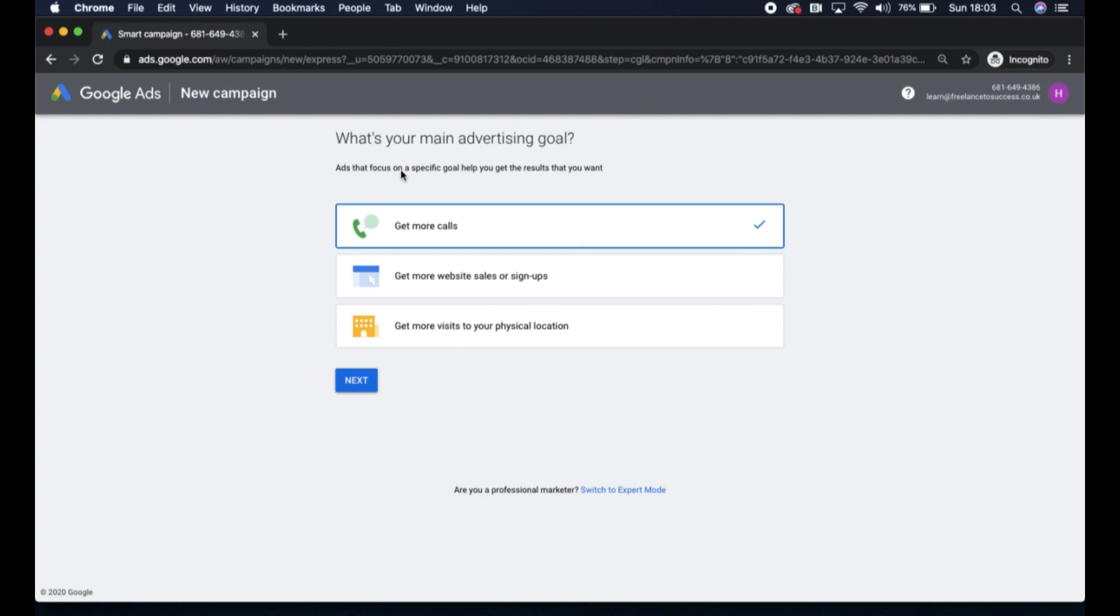This is what I would call an express campaign for Google, and it's not what we want in this setup today because we're going to use advanced techniques to ensure that you have full control over the targeting options for your campaign.